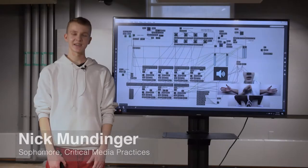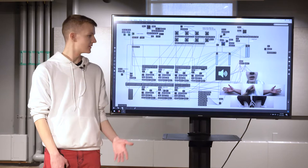My name is Nick Mundinger and I'm a second year CMCI student in the Department of Critical Media Practices. This is a patch I made using Max, which is a visual programming language for music.